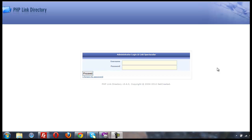Today I'm going to show you how to reset the admin password in PHP-LD, assuming you have cPanel or phpMyAdmin access.